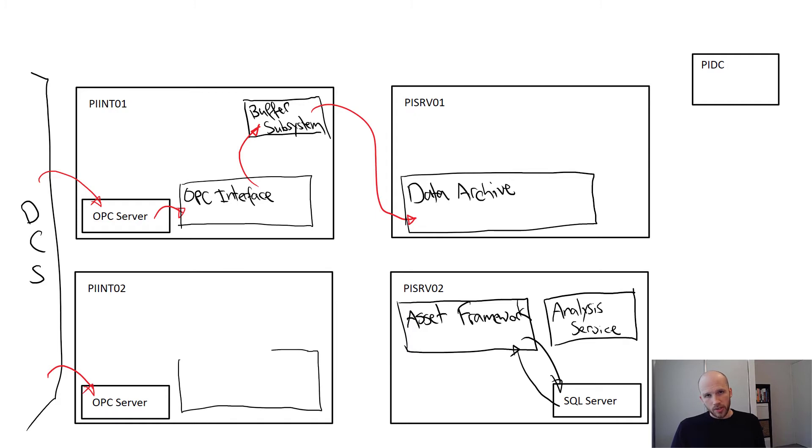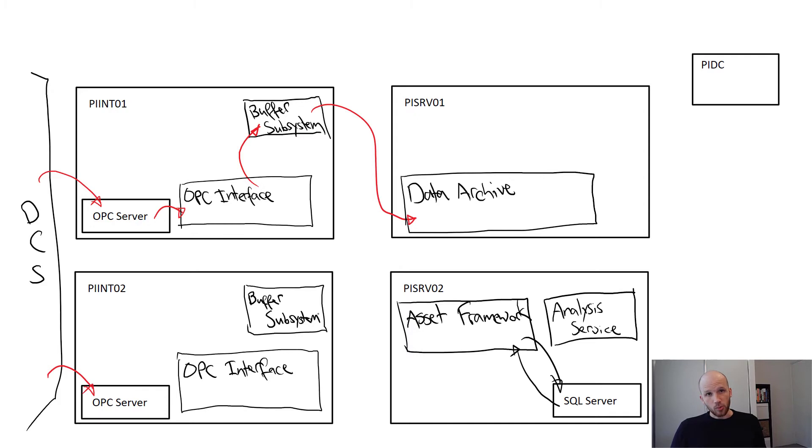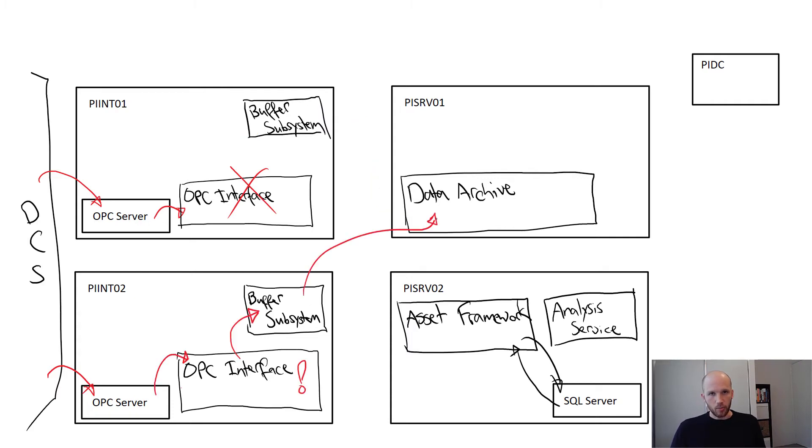We're going to install and set up an identical interface on PIINT02 to read from it and then configure interface redundancy. After it's all set up, only one of our interfaces will be active at any one time, sending data through to the data archive. If one fails, the other one will take over. So let's see how that works.